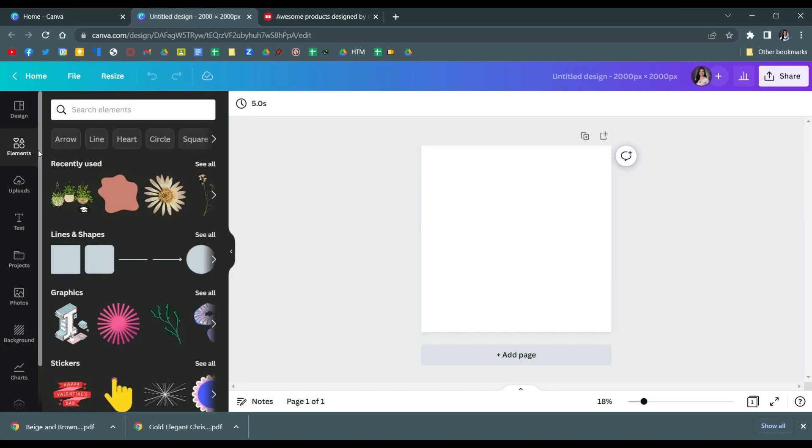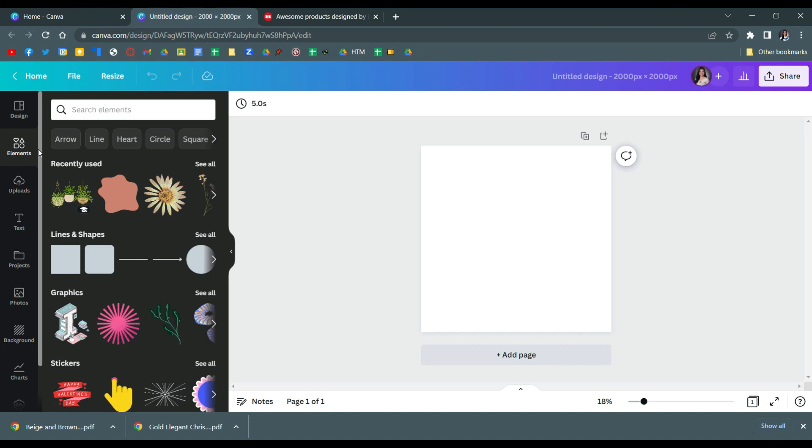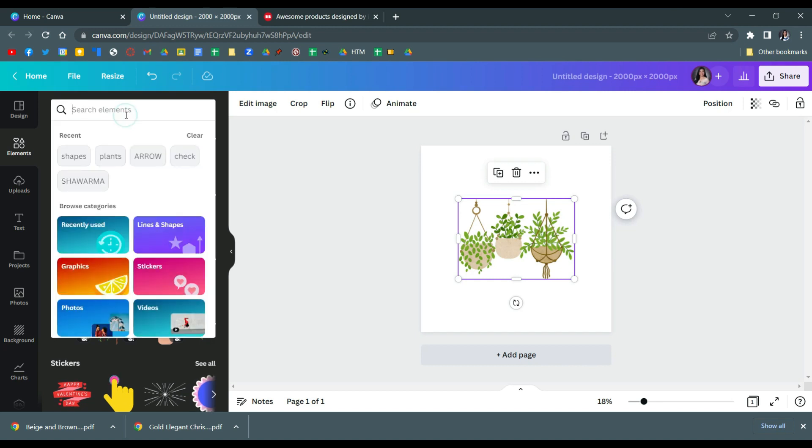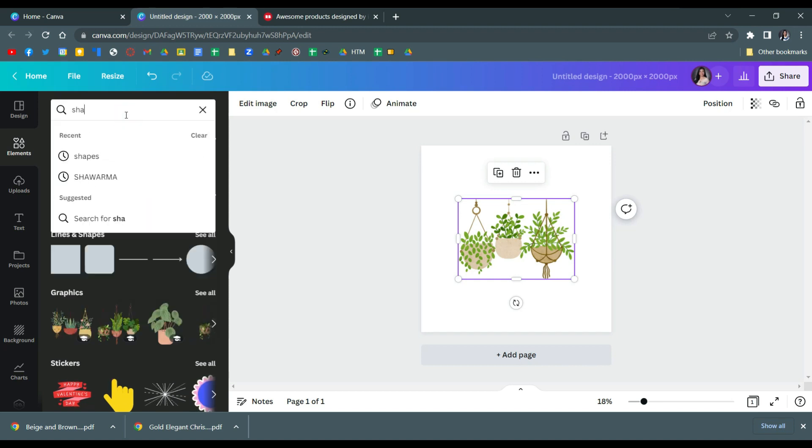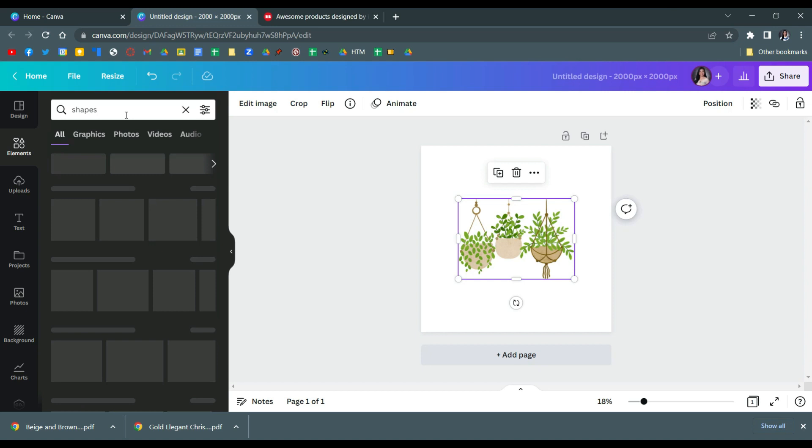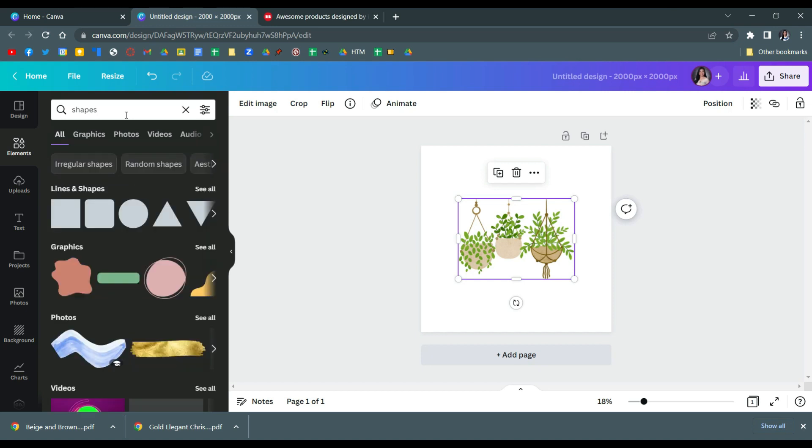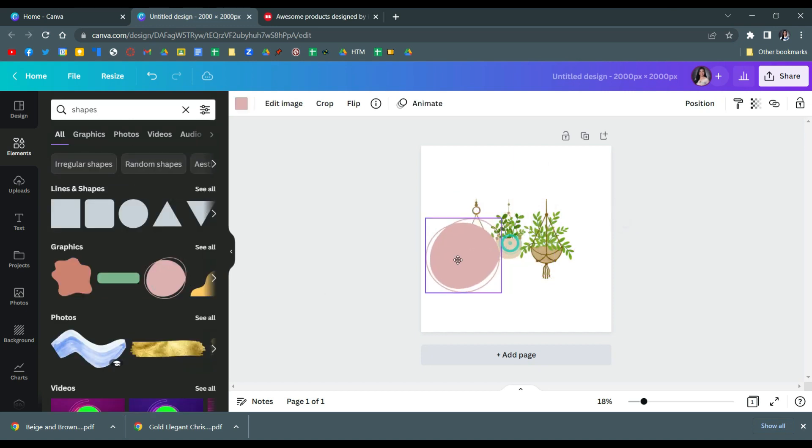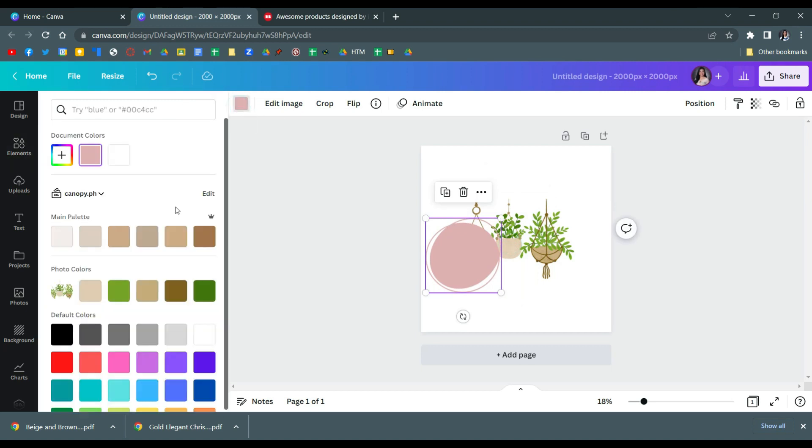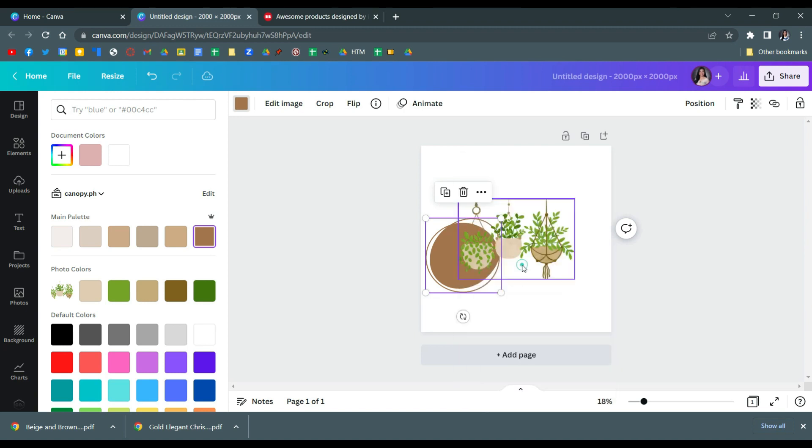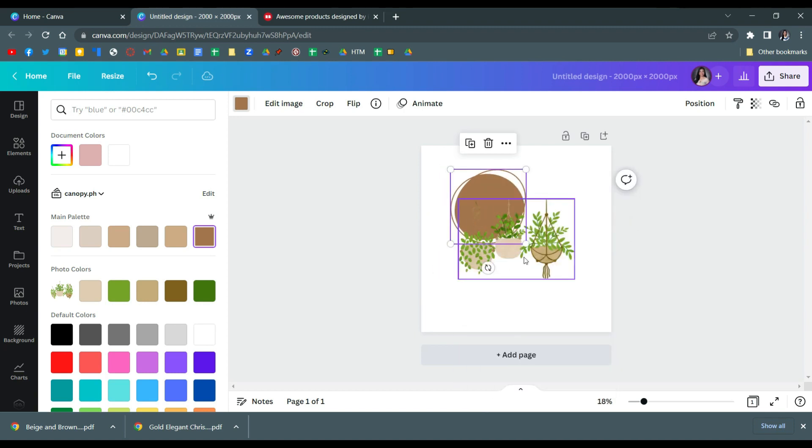For example, I have these recently used ones. I'm going to choose among these and then I'm just going to resize that. And then I'm going to search for another element which is shape. This is an important part because you want to edit the whole look of the sticker, because if not, you are not then allowed to sell this on Redbubble. So make sure that you edit everything.